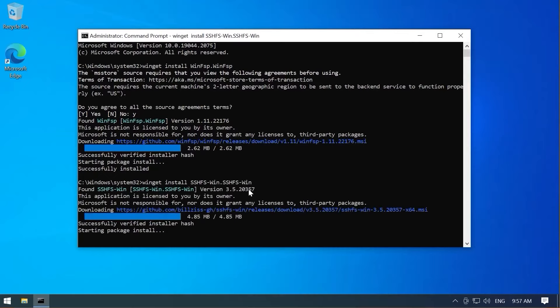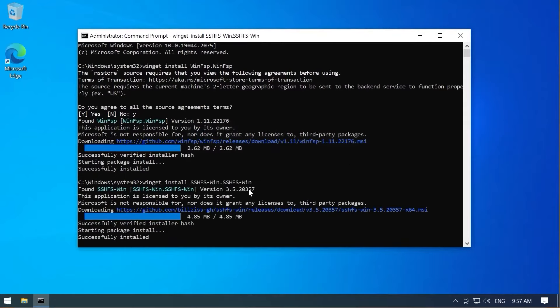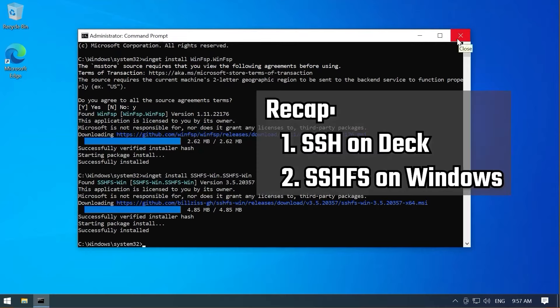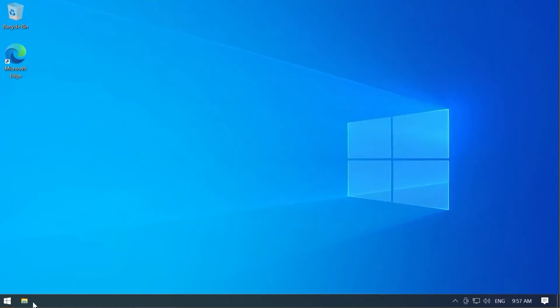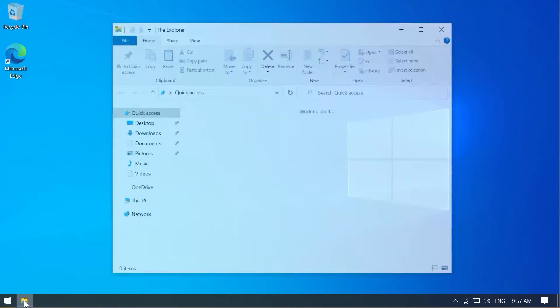And there we go. It's going to download. And that's it. We're done. So we now have all the components. We have SSH running on the deck. We have SSHFS file system here on our Windows machine. Now all we have to do is map a drive.